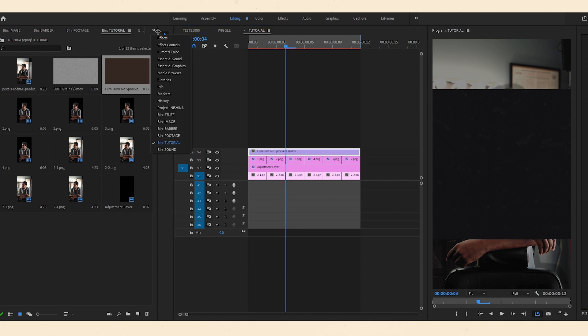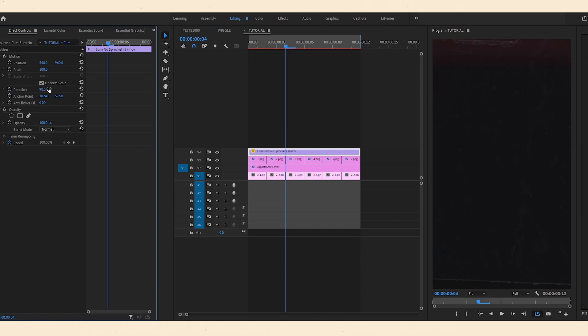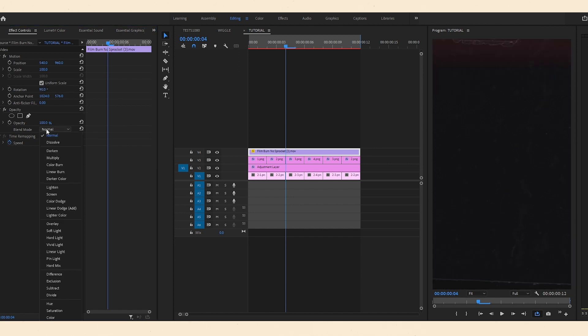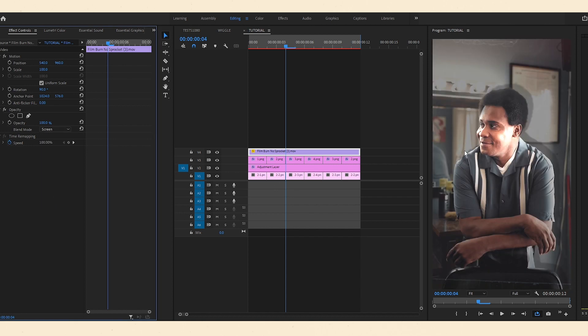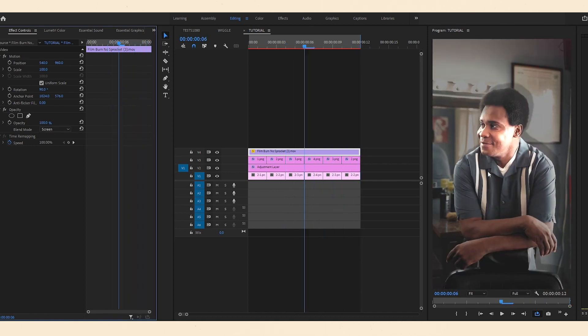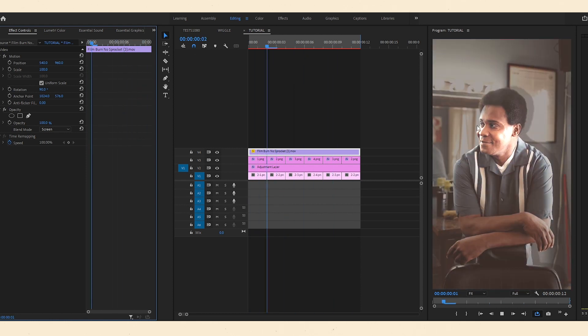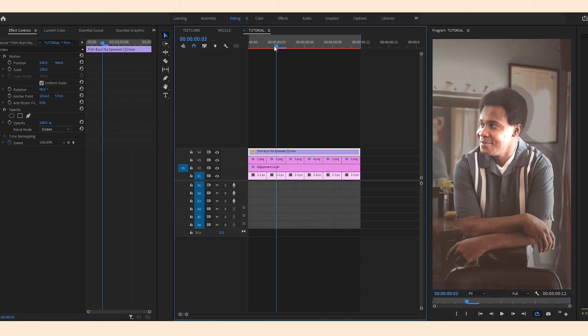I'm going to rotate this 90 degrees and put on the blending mode screen. So now you can see it plays throughout every time. Now the grain as well. Okay.